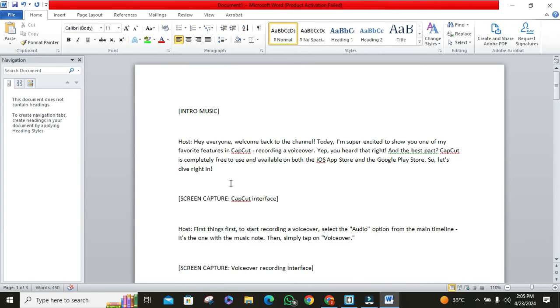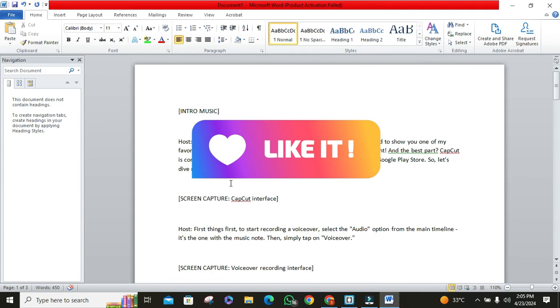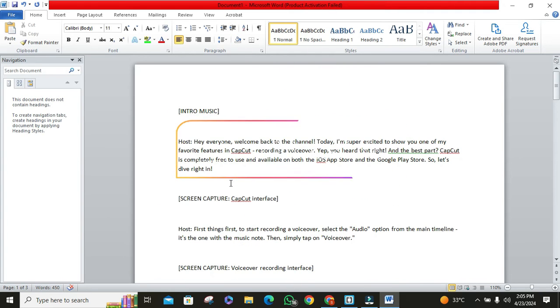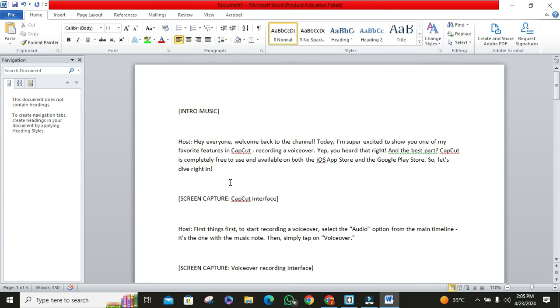Thanks for tuning in, Word Wizards. If you found this video helpful, don't forget to smash that like button, comment below, and subscribe for more tips and tricks. Until next time, happy typing.